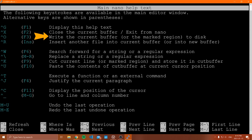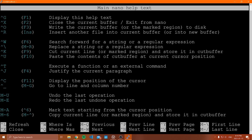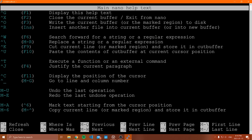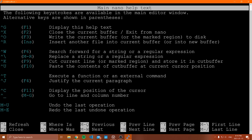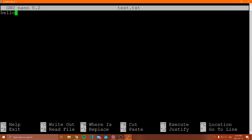Control X exits nano. When it says 'buffer,' it just means whatever's in the file. You can also insert another file into the current buffer. There's a ton of stuff you can do, but this covers the basics. Now let me show you how to copy and paste text, which is probably the most common thing you'll do in nano.